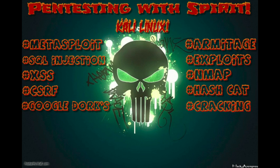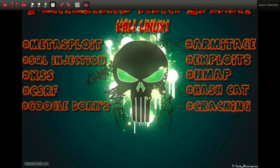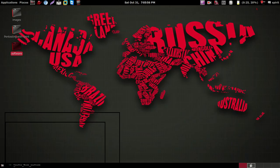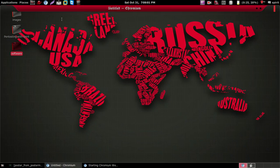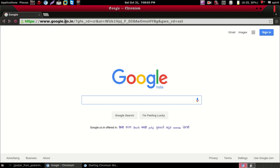Hello guys, welcome to Pen Testing with Spirit. Today I'm going to teach you how to download Kali Linux 1.1.0a ISO file and how to install it in your VMware Workstation. So let's start. First, open your browser.